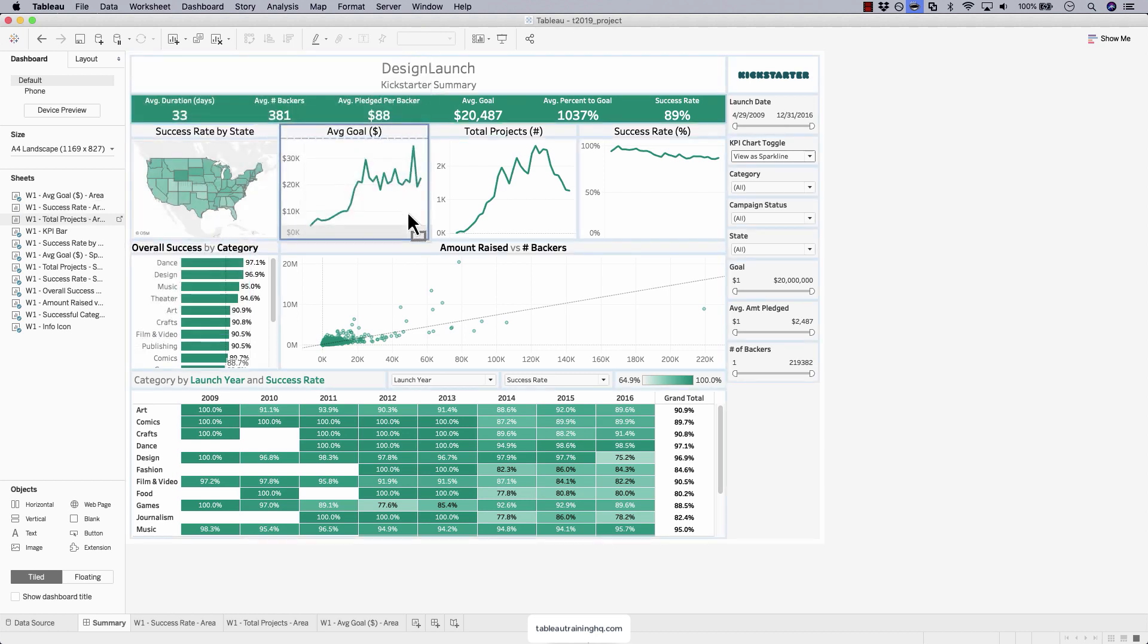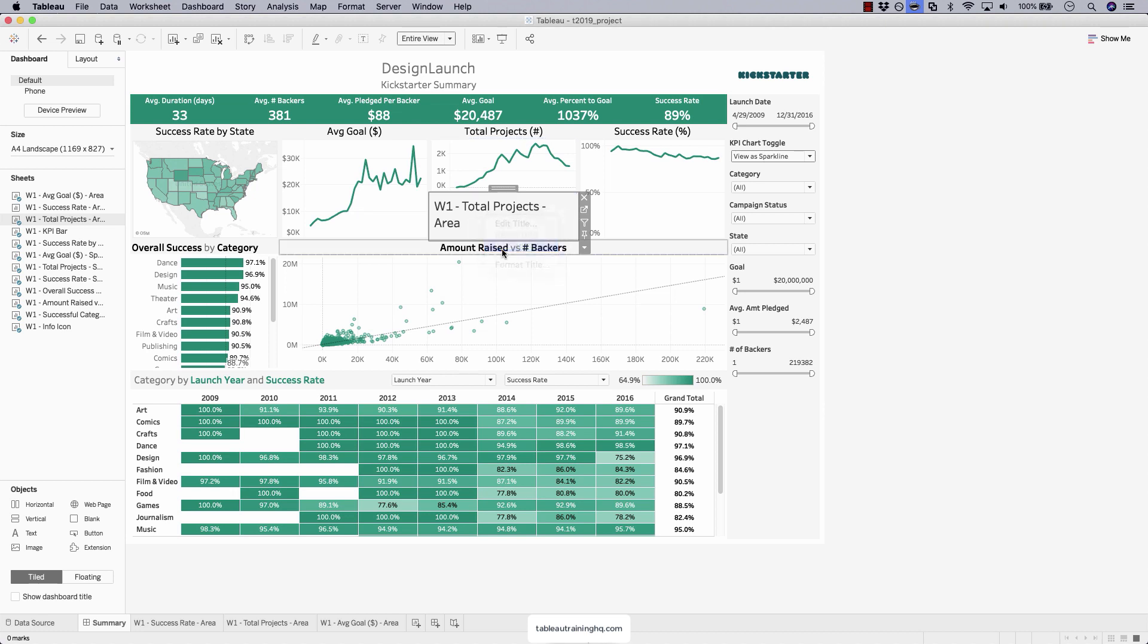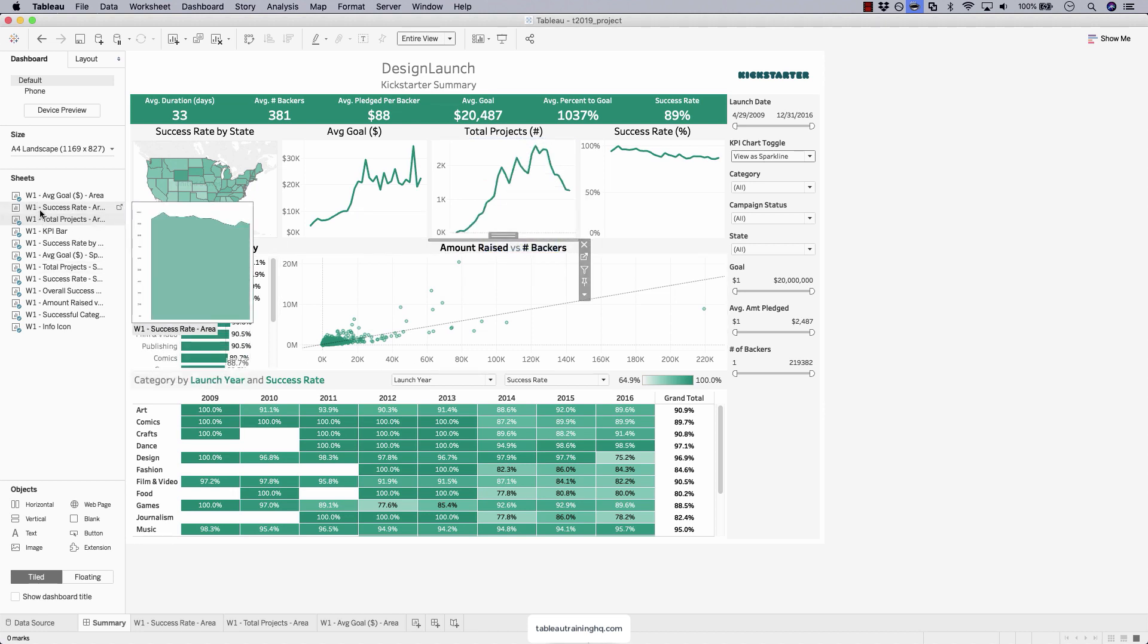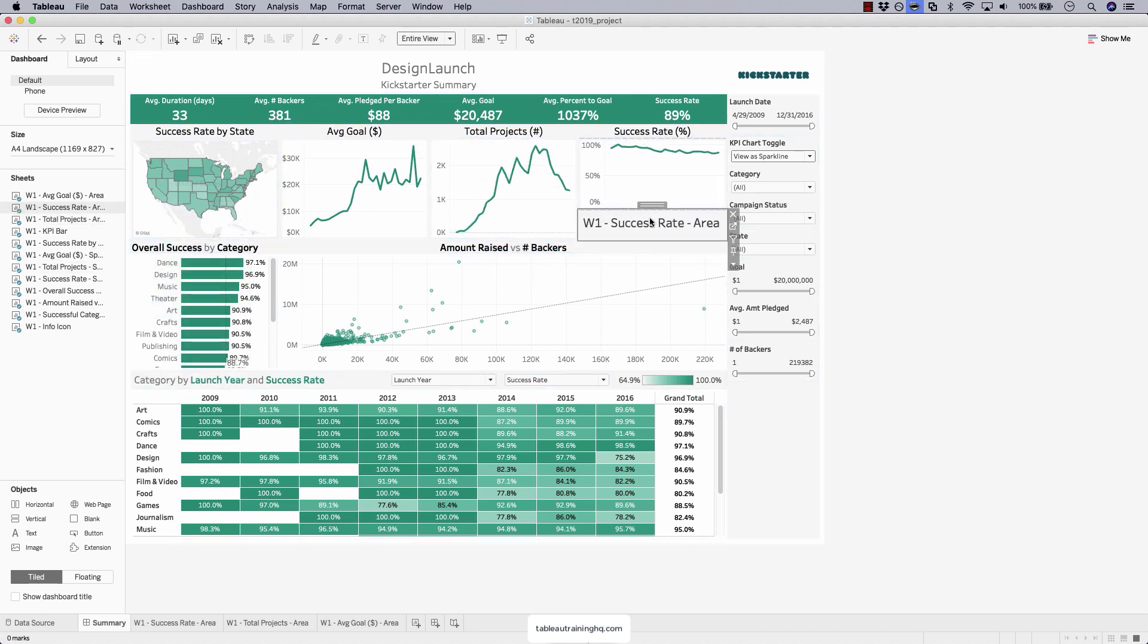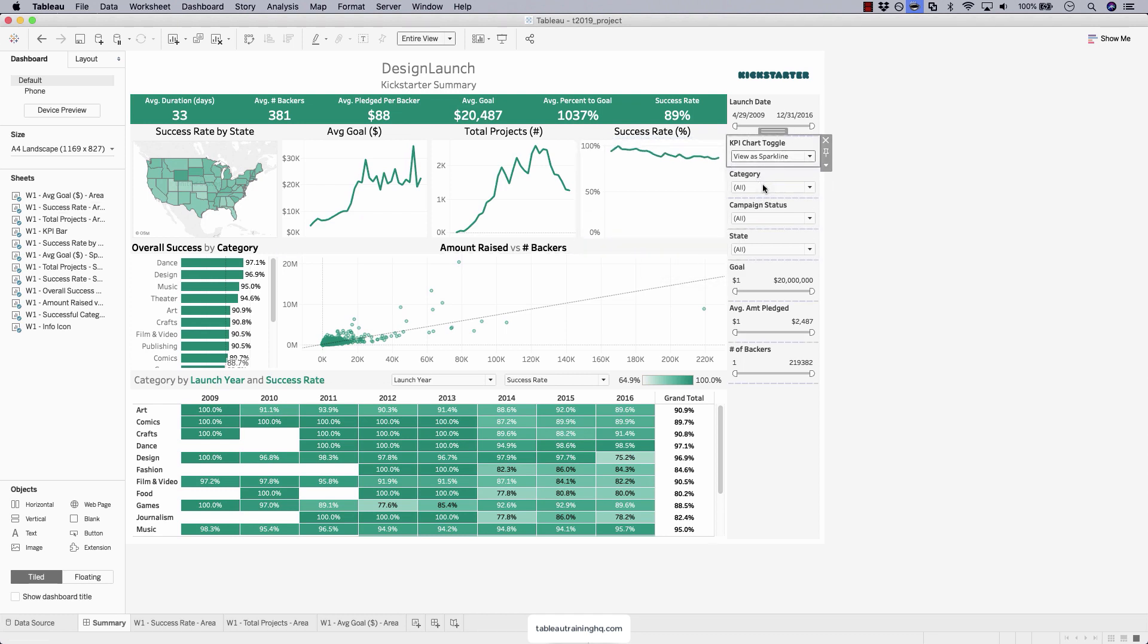Total projects right to the bottom there. Hiding our title. And finally, our success rate. And that's how you implement sheet swaps on your dashboard.